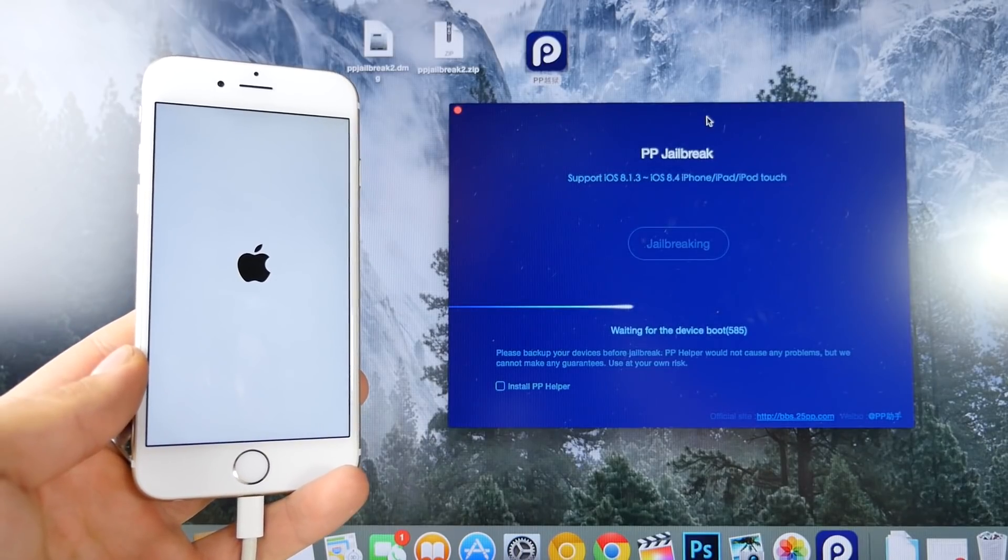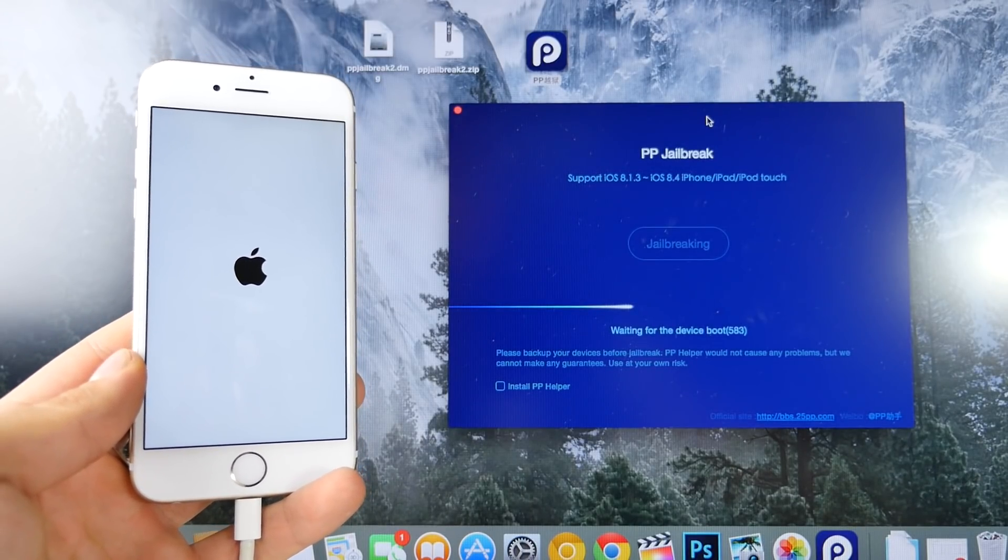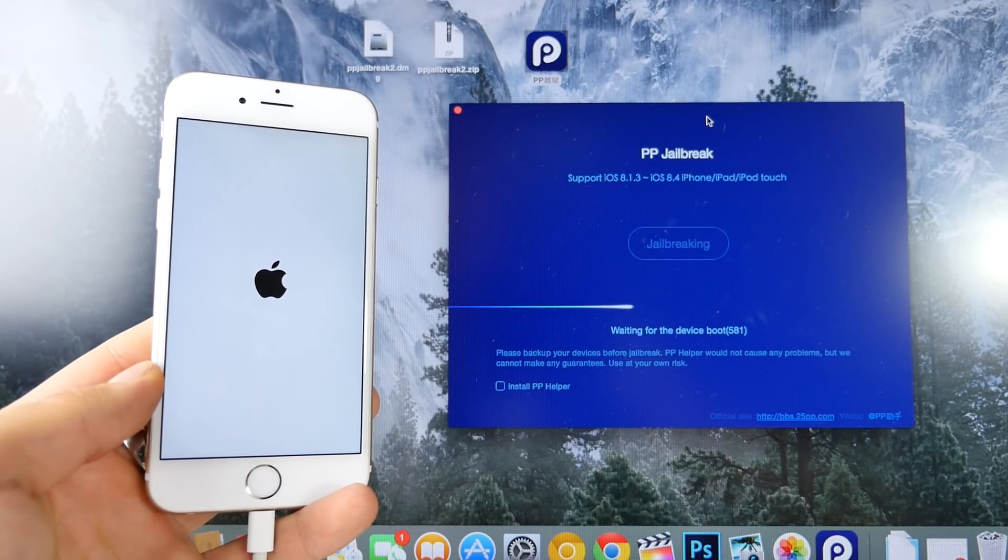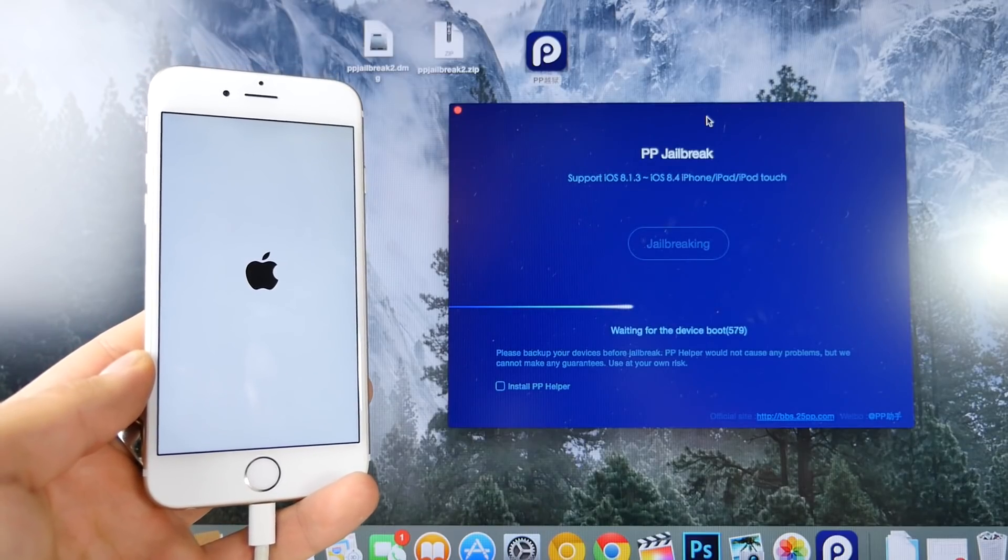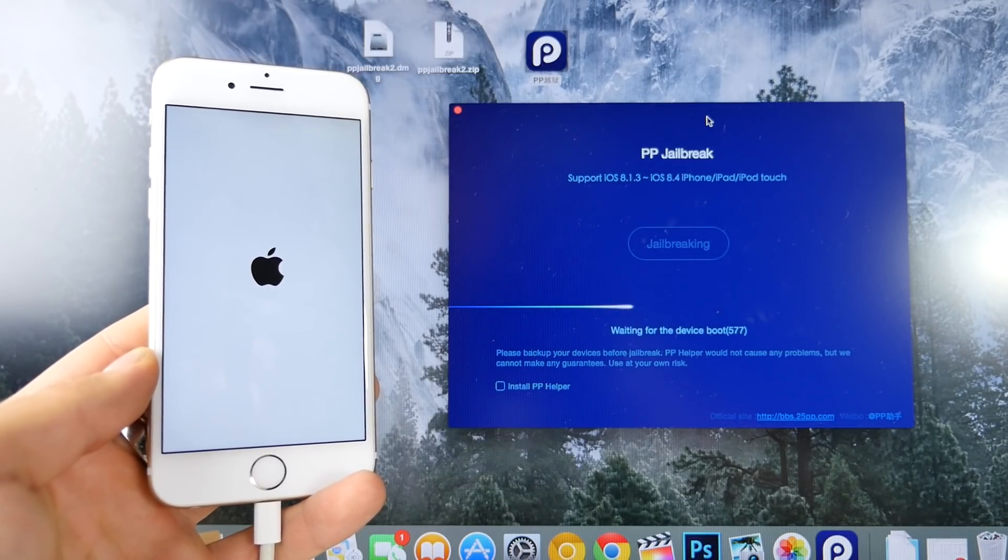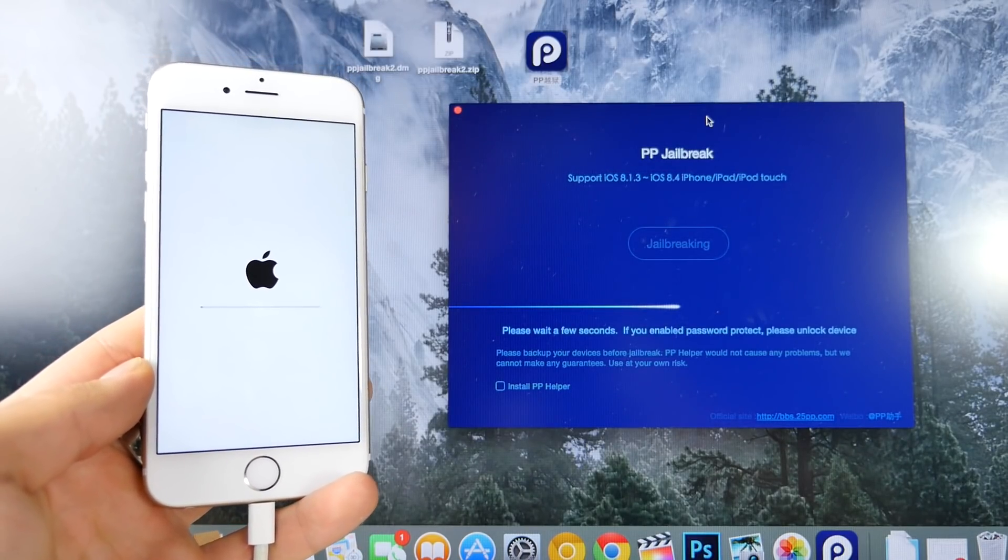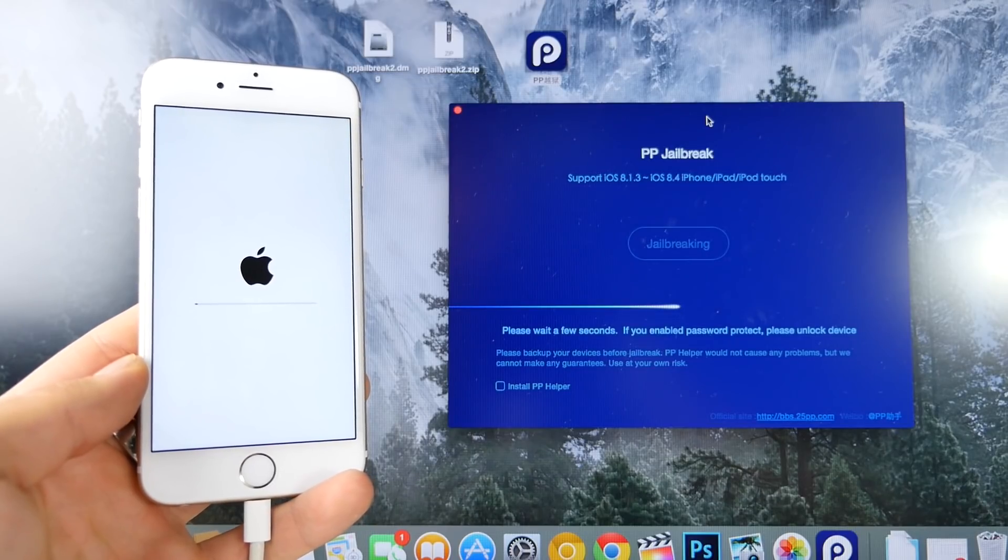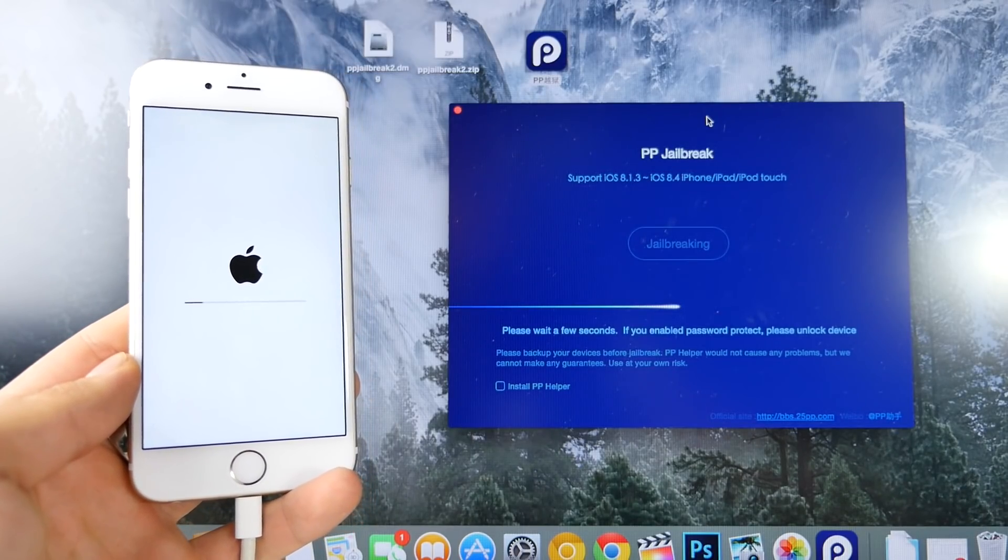You'll be hard-pressed to notice any performance differences between this and a non-jailbroken device. It all depends on what tweaks you install. Most of them have been updated, so they shouldn't be harmful. And this does also void your warranty, but only while your device is jailbroken.